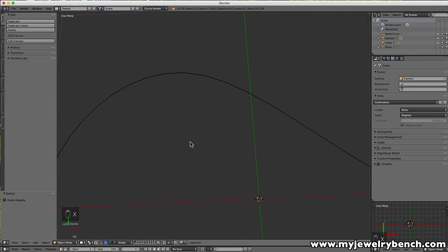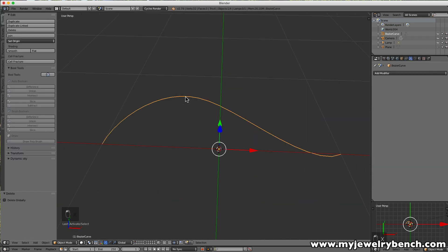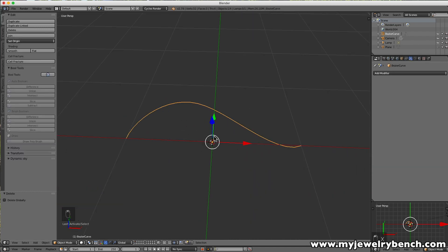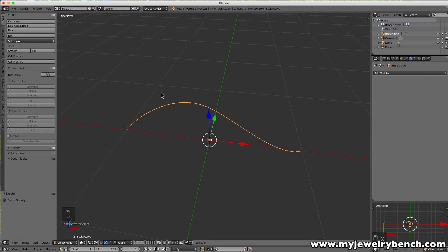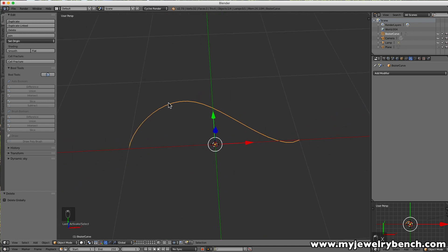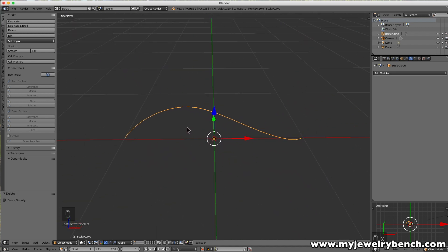So we're going to do something different. We're going to leave the curve but use a completely different function in Blender — Follow Path — which you can also search on YouTube. Under Follow Path, we can actually have our shapes follow this path without any deformation whatsoever.